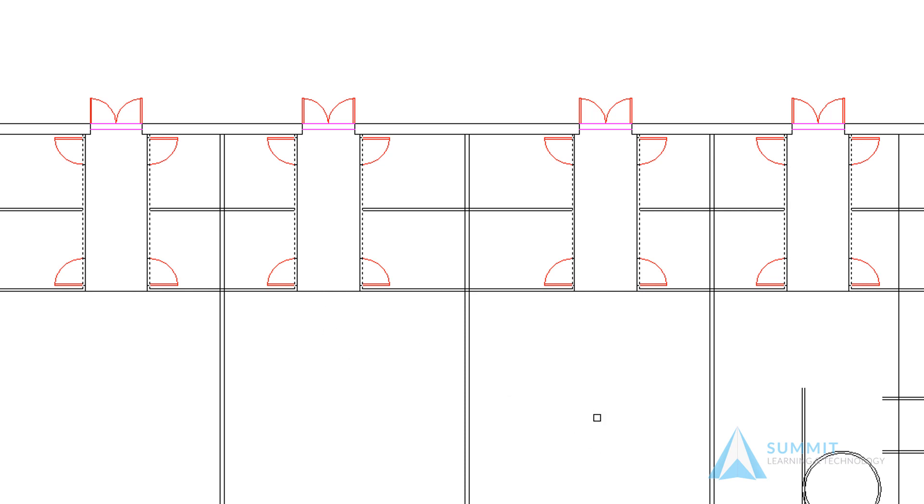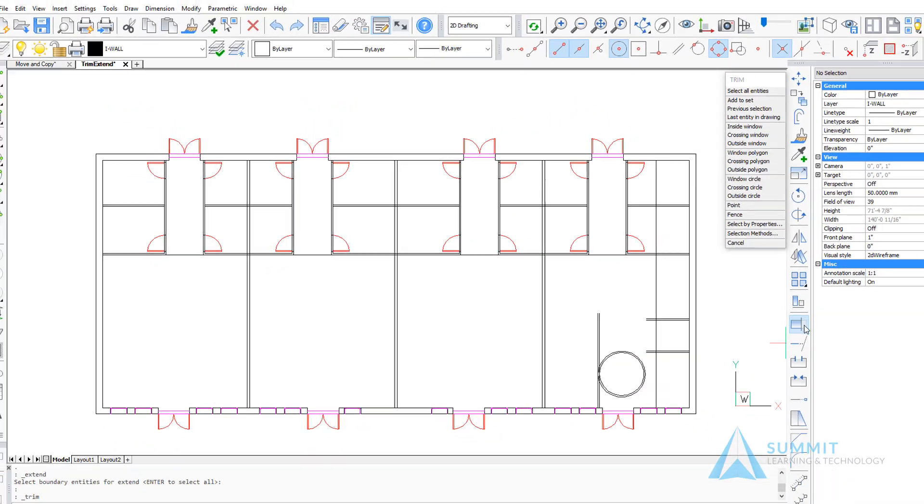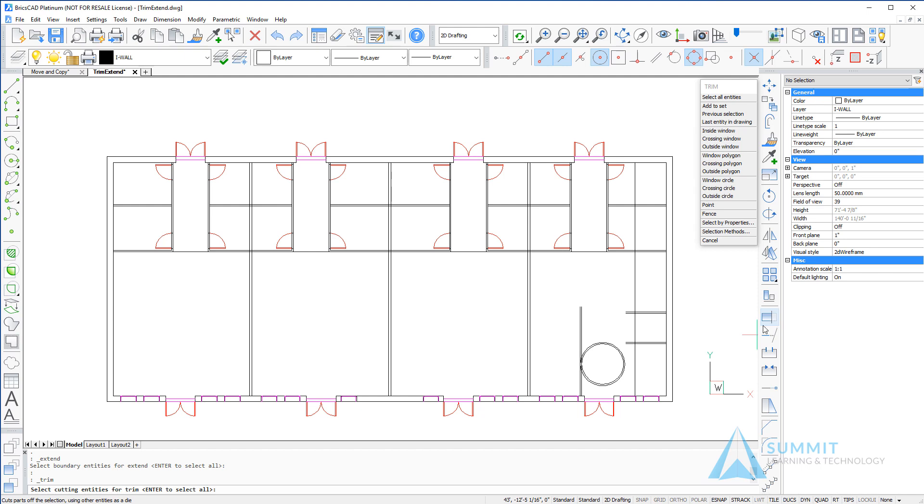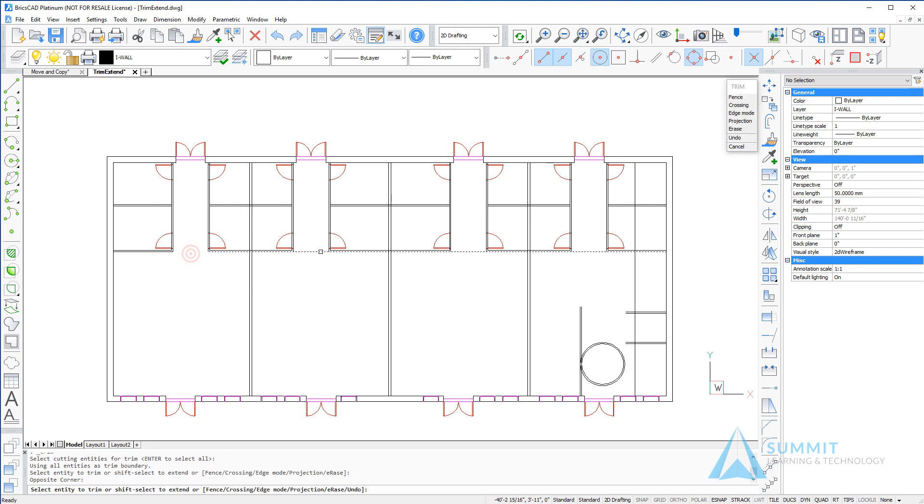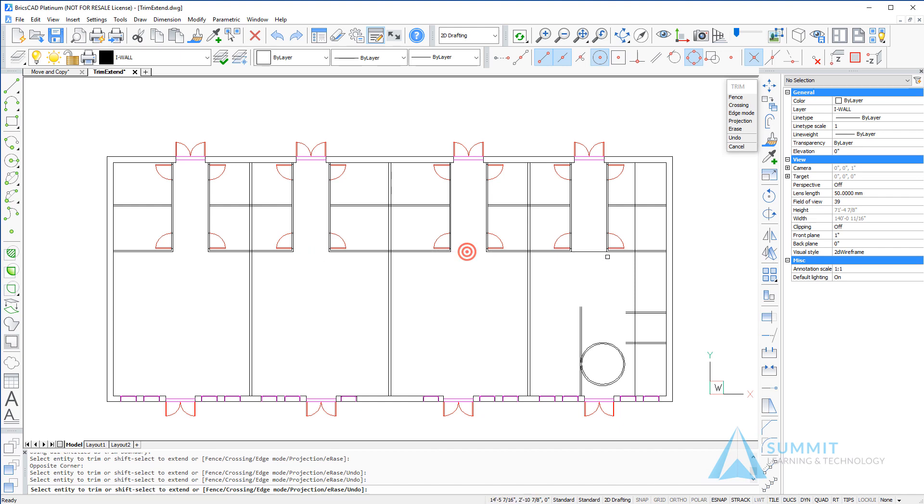Next, we're going to start the trim command and use all entities in the drawing as part of the trim boundaries. By pressing Enter, BricsCAD will use all entities in calculating trim boundaries.